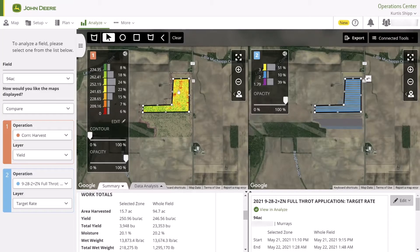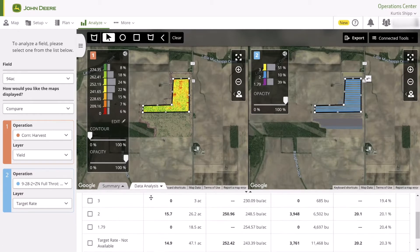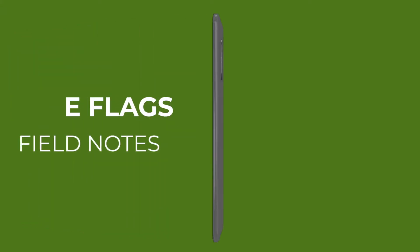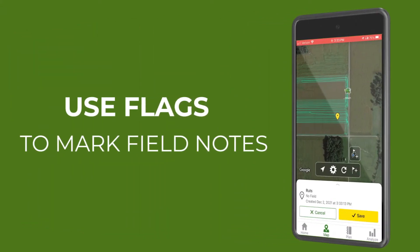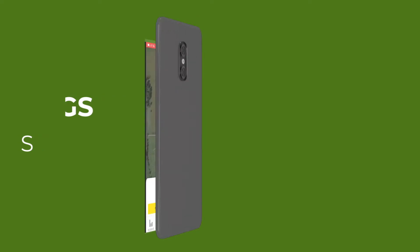Subfield analysis allows you to answer questions like: did that aerial fungicide application pay? Or how did my yield correlate to the amount of nitrogen applied? You can also use flags to mark field notes for later reference in the growing season.